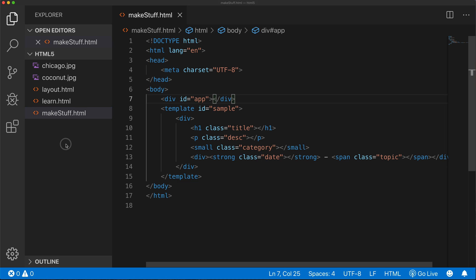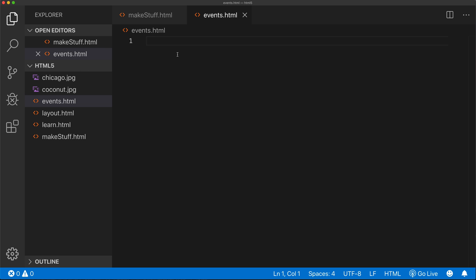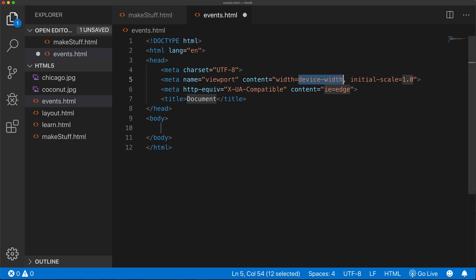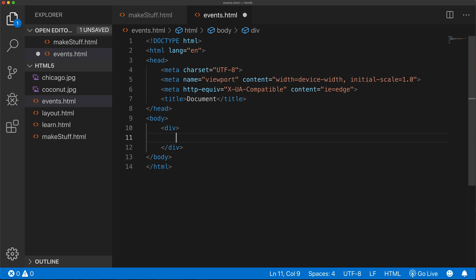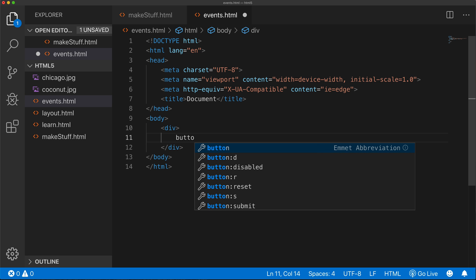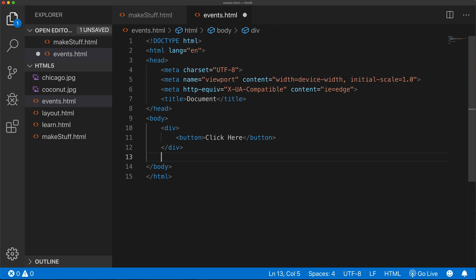I'm going to start by adding a new file called events.html. I'll create the main HTML template using exclamation tab, then click inside the body and start writing HTML. I'm going to add a div, and in this div we'll add a button - button is a container type of element. We'll just say 'click here' as the text that will appear in the button. Then I'll go below this div and add another div.